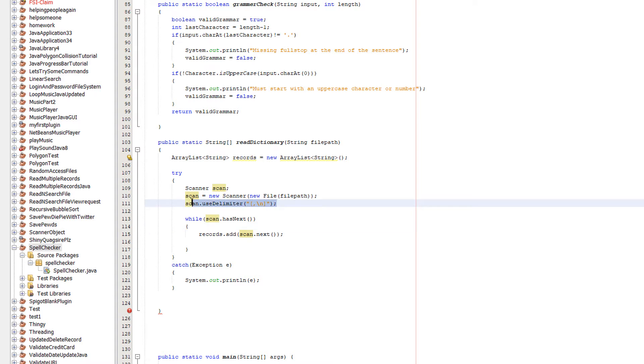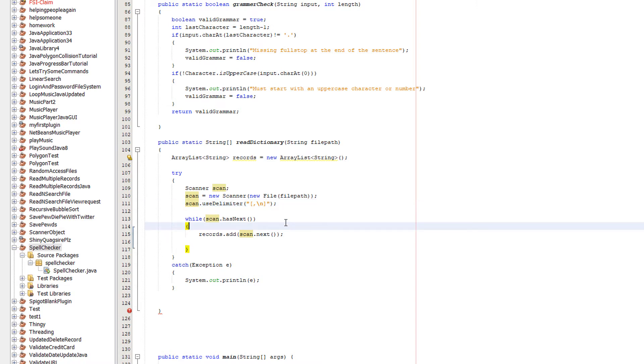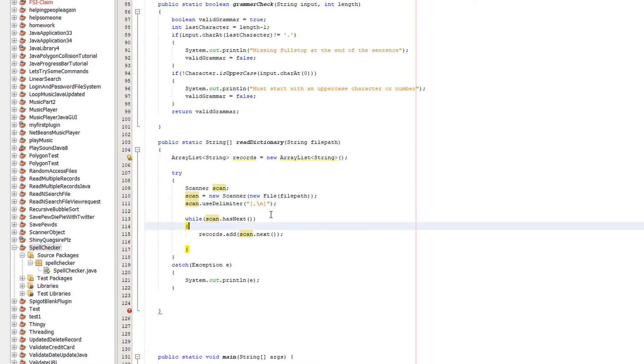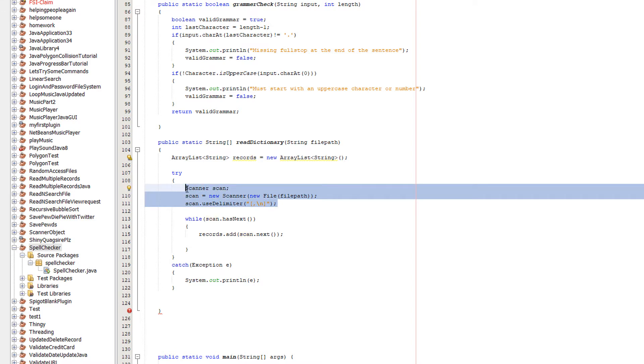And then we do scan.useDelimiter square brackets comma slash n square brackets. That's basically using a comma or a new line to separate each field. So if we just have a whole text file full of words, how do we know when one word stops and when one word starts? We can use commas to separate them or a new line if we want to. If you're unfamiliar with this stuff, refer to my how to read a record using Java tutorial.